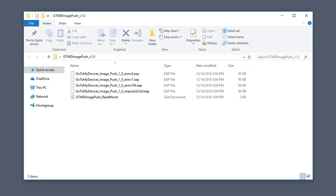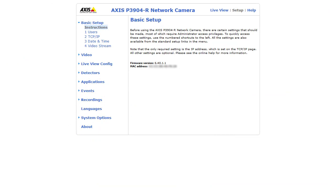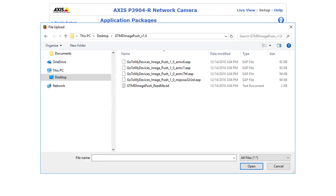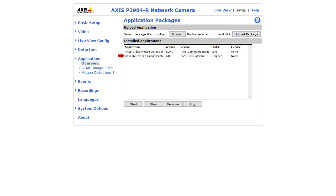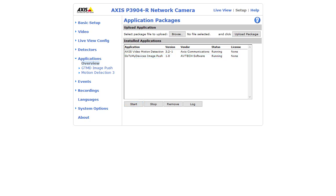Determine which file you'll need for your camera by referring to the chart in our list of Access cameras compatible with GoToMyDevices. To upload the file onto the camera, open its web interface again, and select Setup in the navigation bar at the top of the page. Then select Applications in the navigation bar to the left. In Upload Application, select Browse or Choose File. In the window that opens, navigate to the correct .eap file, and double-click on it to load it. Then select Upload Package. You should then see the GoToMyDevices Image Push listed in your Installed Applications list. Select it by clicking on it once, and then select Start. You'll see the status for both the Access Video Motion Detection 3 and GoToMyDevices Image Push changed to running. Once you have those two applications running, your camera will push its first status update to GoToMyDevices.